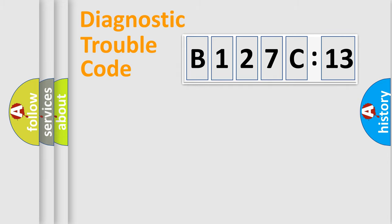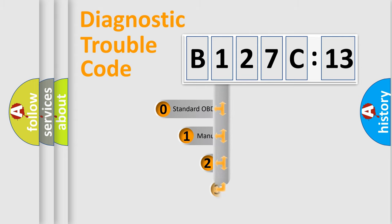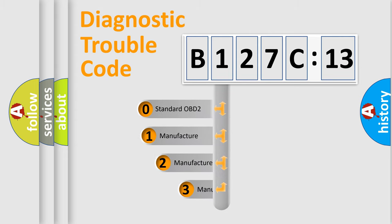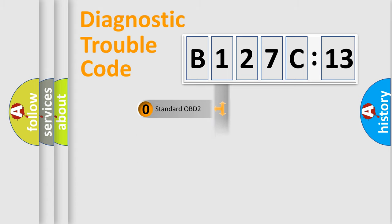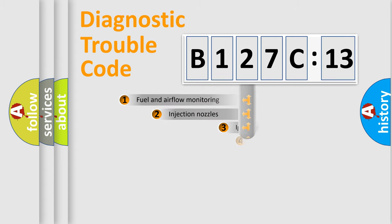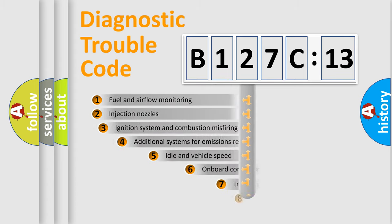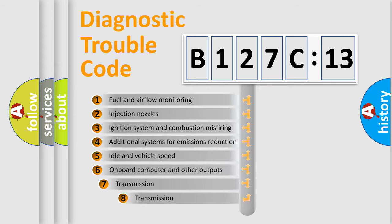Powertrain, Body, Chassis, Network. This distribution is defined in the first character code. If the second character is expressed as zero, it is a standardized error. In the case of numbers 1, 2, or 3, it is a manufacturer-specific error.